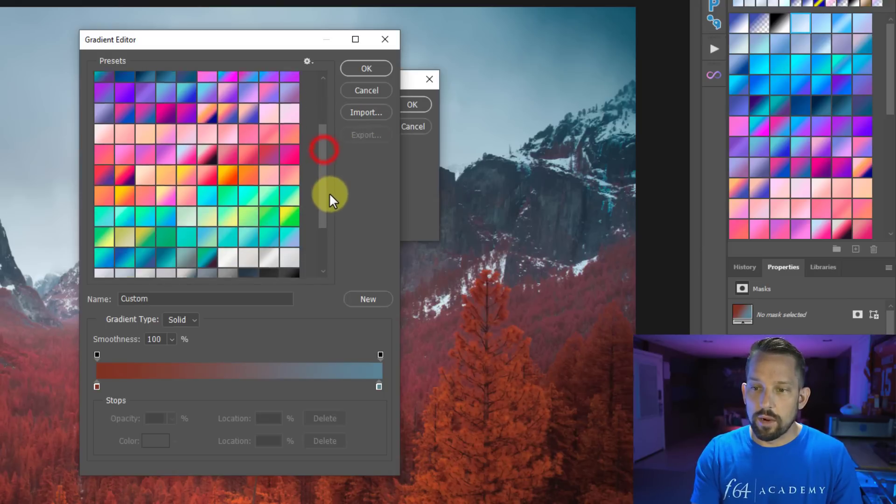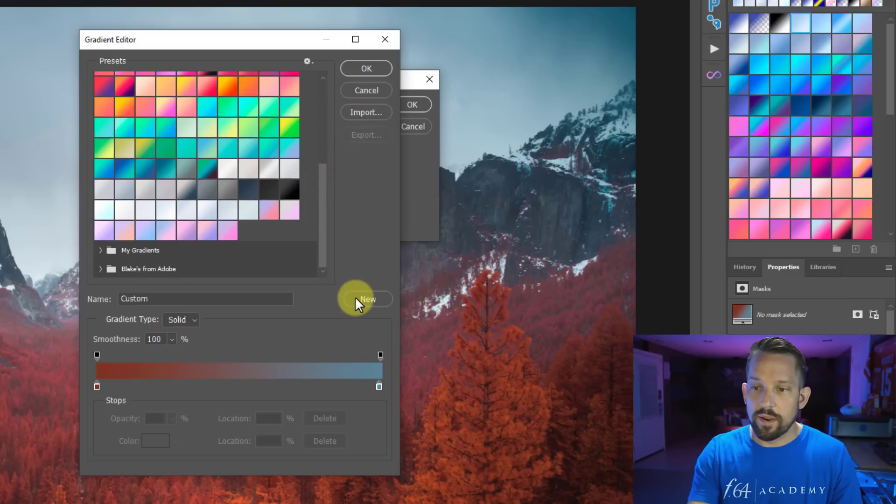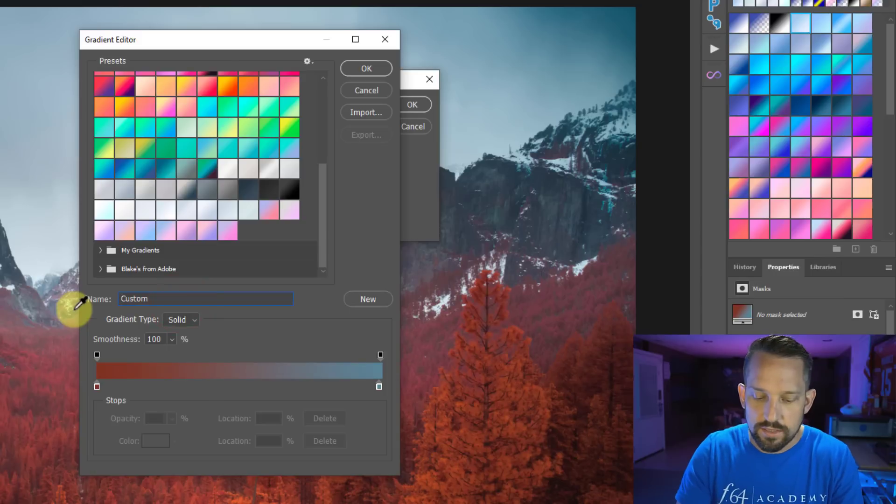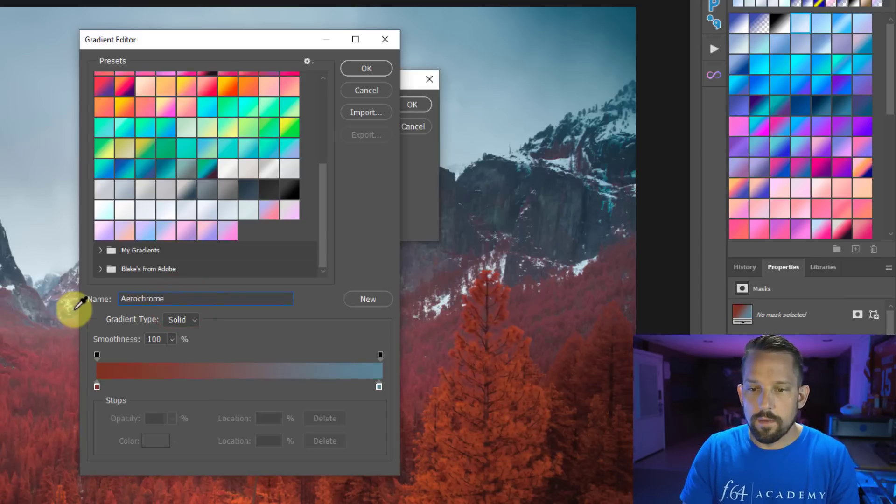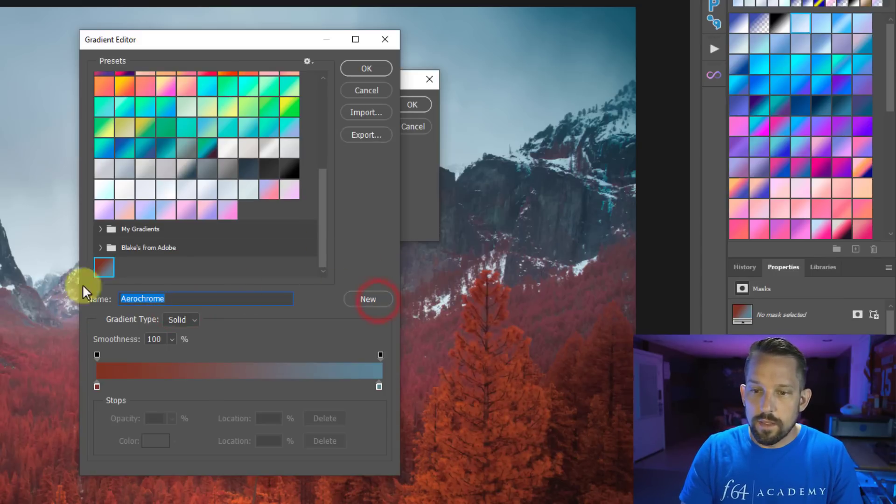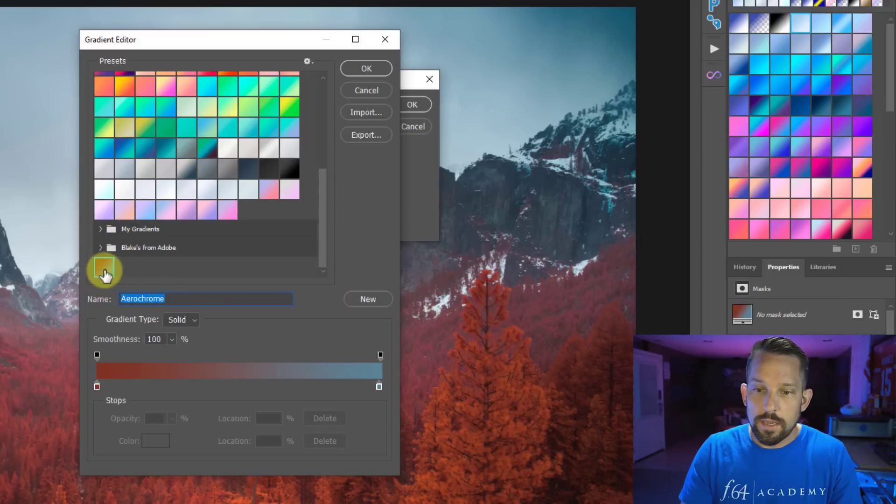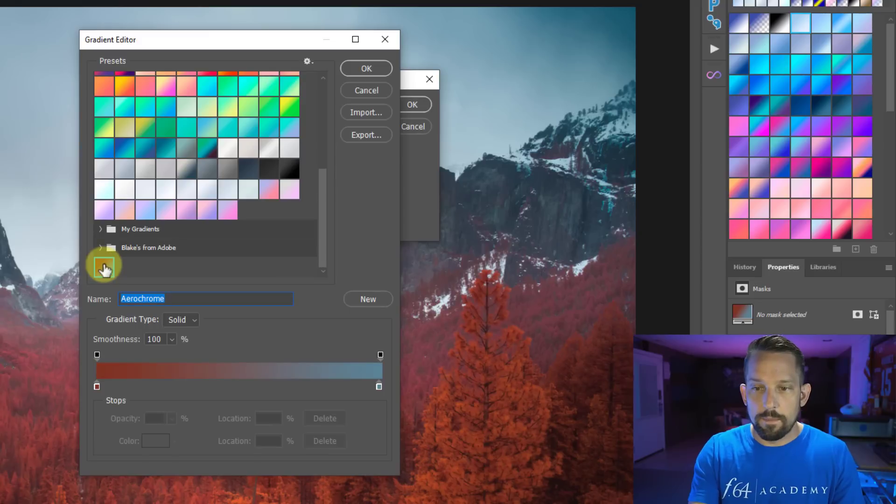I'm going to double click on this color. Maybe make it a little bit more on that reddish. So I've got this gradient set up. Now, before I get out of here, what I want to do is I want to press new. Now here I can name it. I can actually call this Aerochrome. And then I'll press new. Now you'll see that this gradient now pops down at the bottom of all my folders.